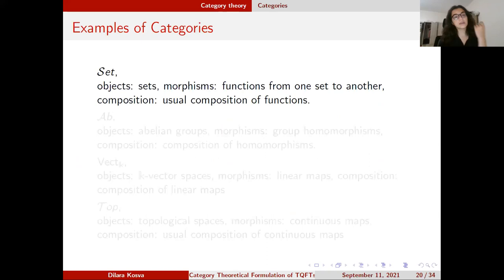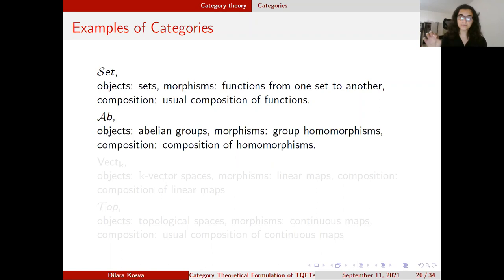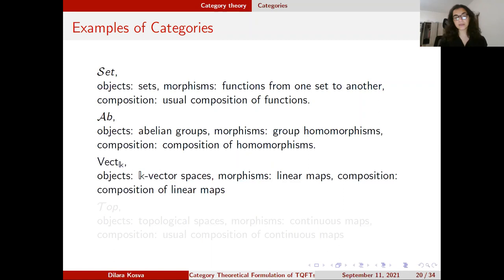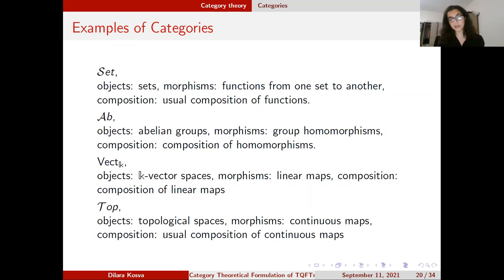Here are some elementary examples. In the category of sets, objects are sets and morphisms are functions from one set to another; composition is the usual function composition and satisfies associativity. In the category of Abelian groups, morphisms are group homomorphisms and composition is composition of homomorphisms. In the category of k-vector spaces, morphisms are linear maps, since they preserve the vector space structure. In the category of topological spaces, morphisms are continuous maps and composition is the usual composition.